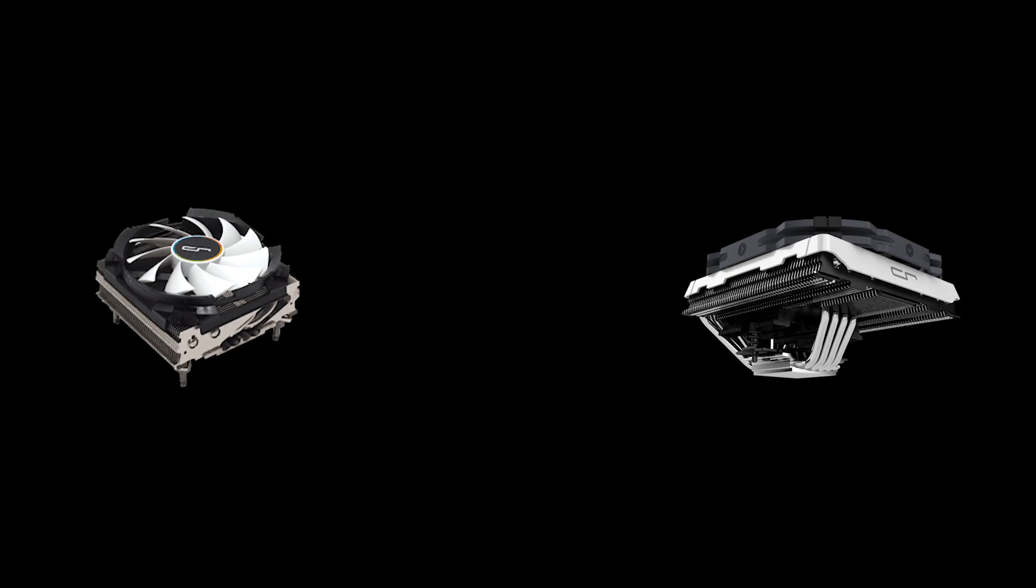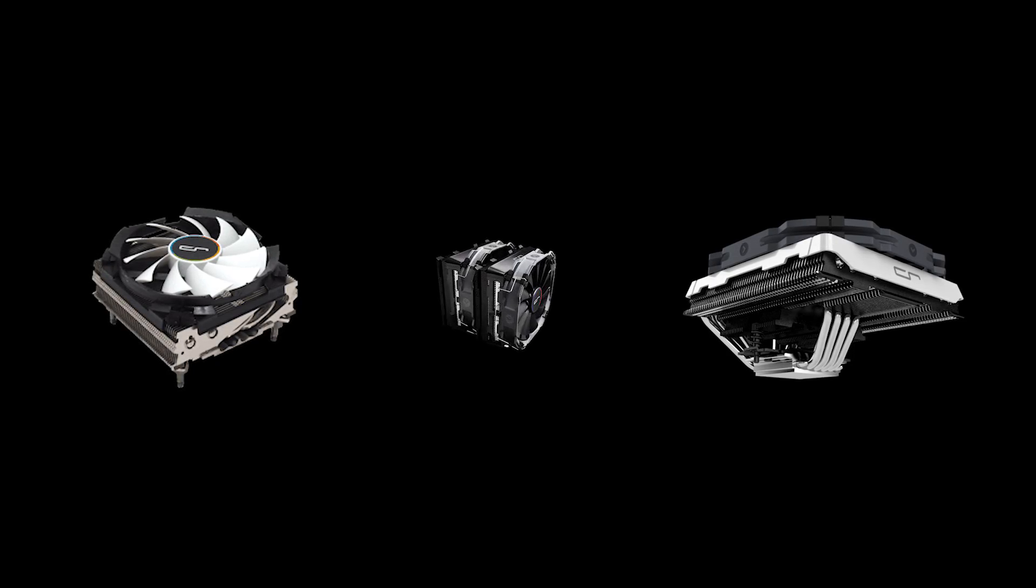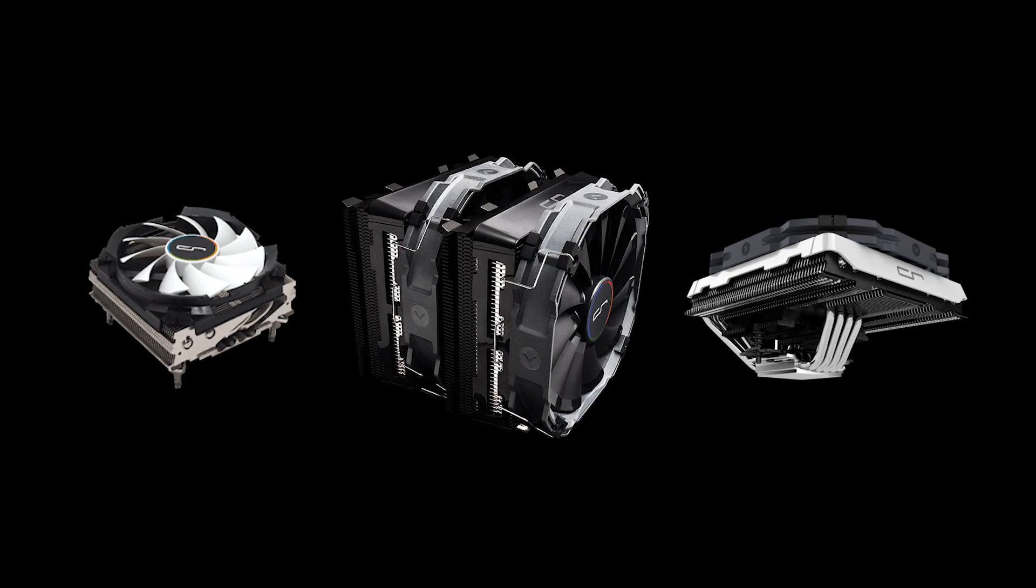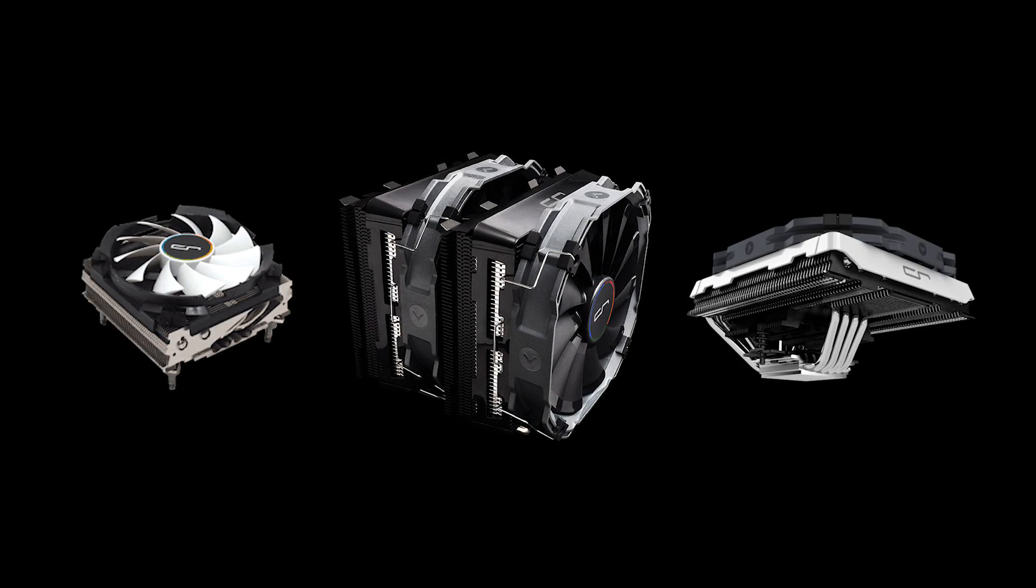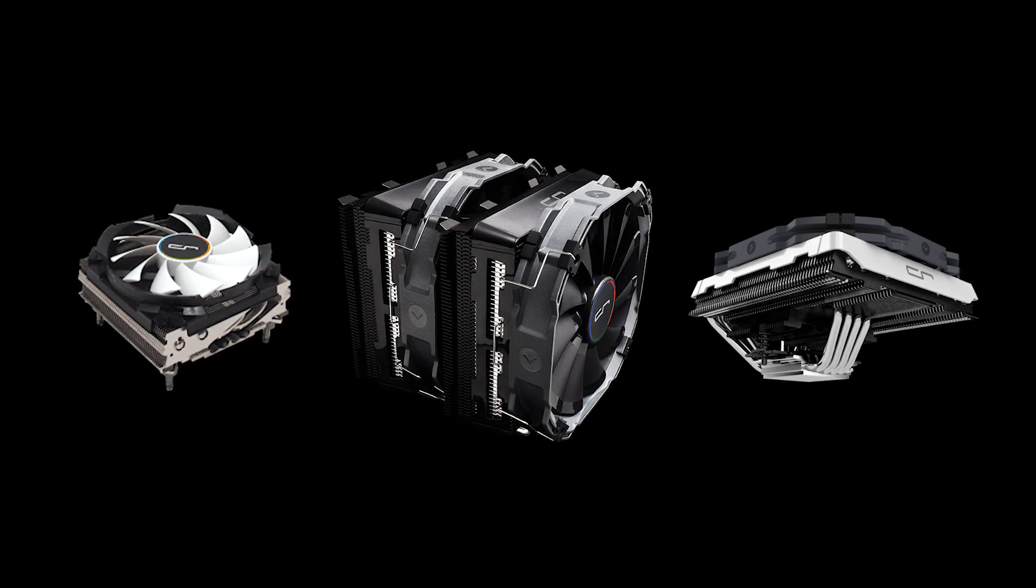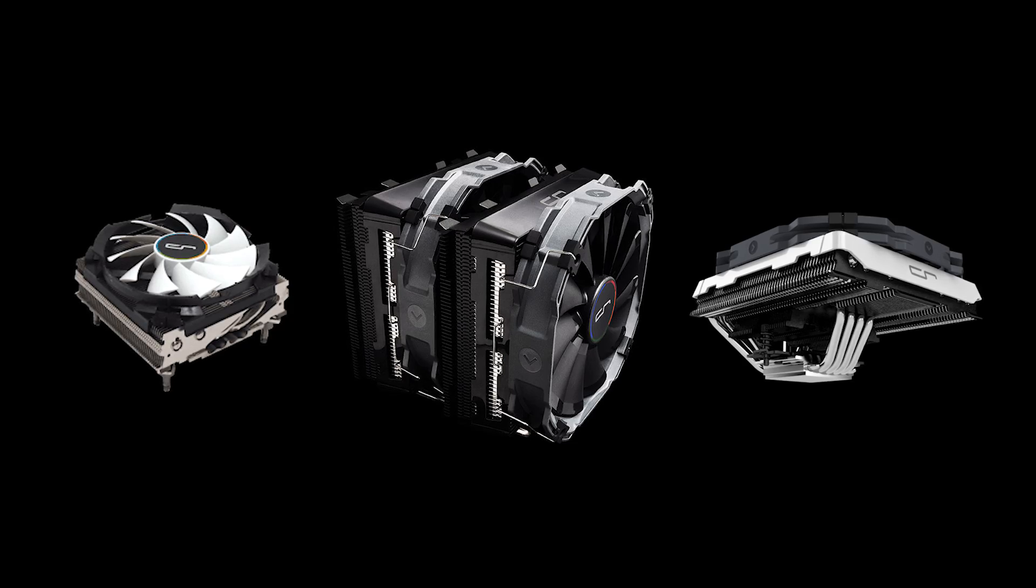Cryorig has an excellent reputation, no doubt. From their low profile small form factor C7, to their top flow C1 Mammoth, to the R1 Cinderblock, these are all excellent coolers in their own rights, and I've reviewed and built with all of them.